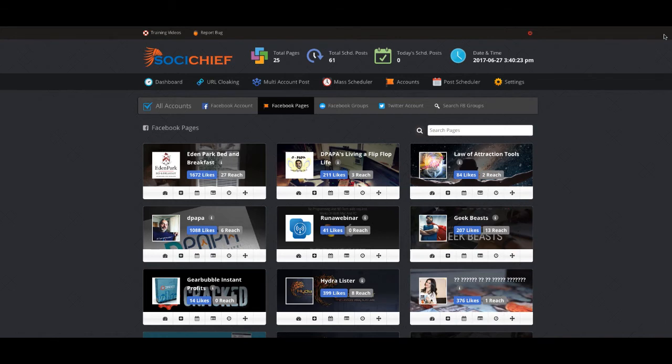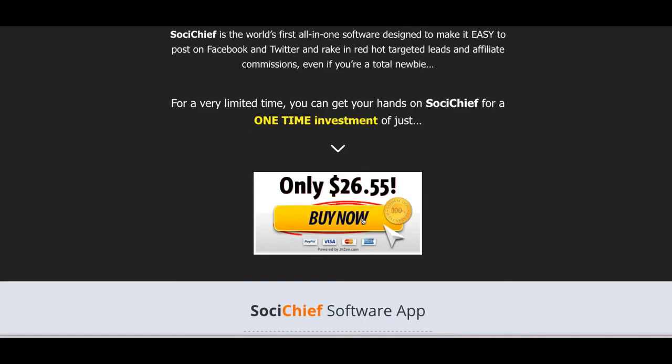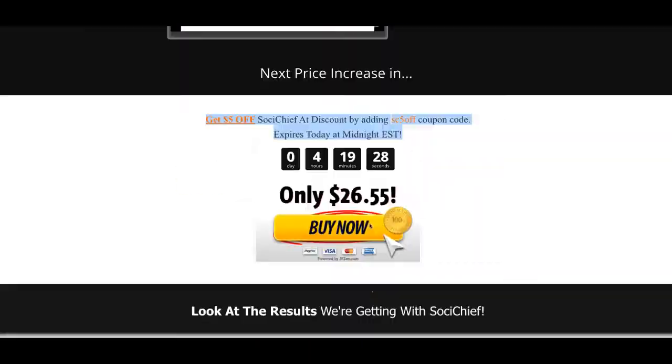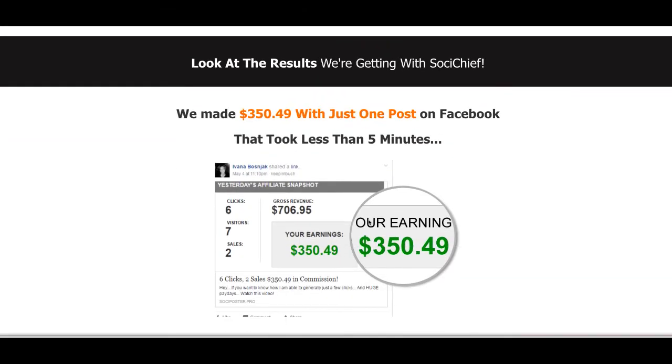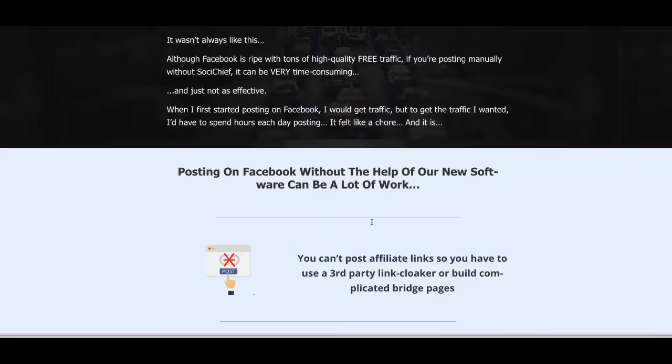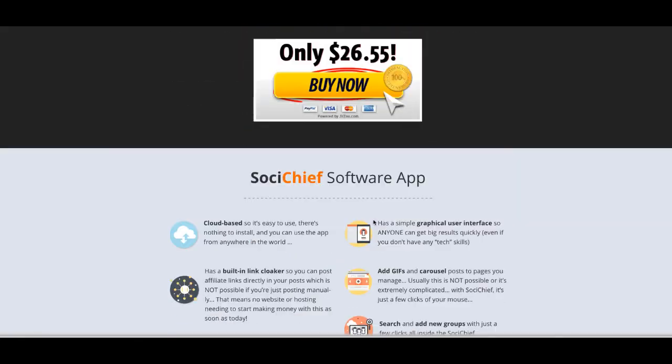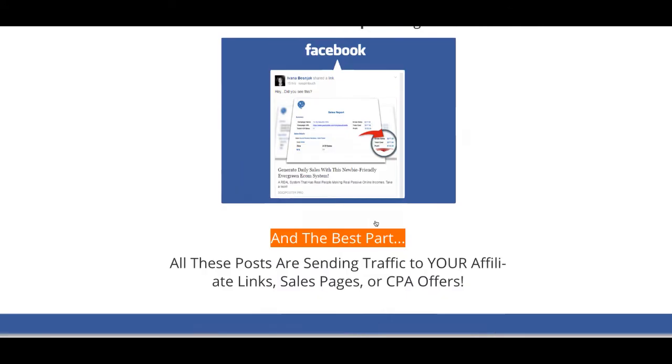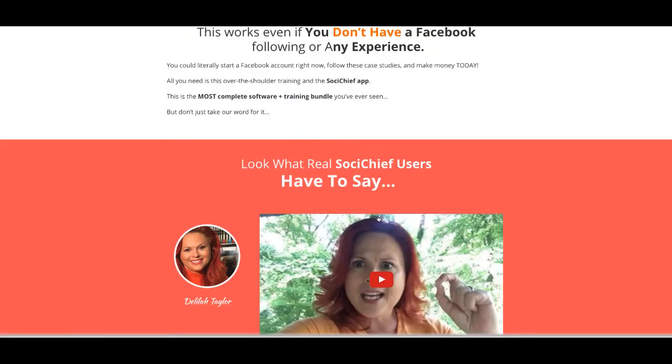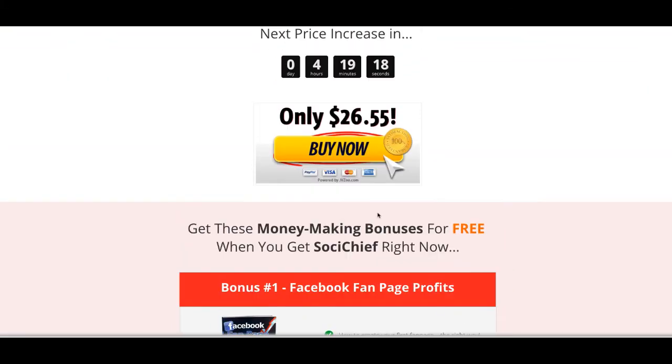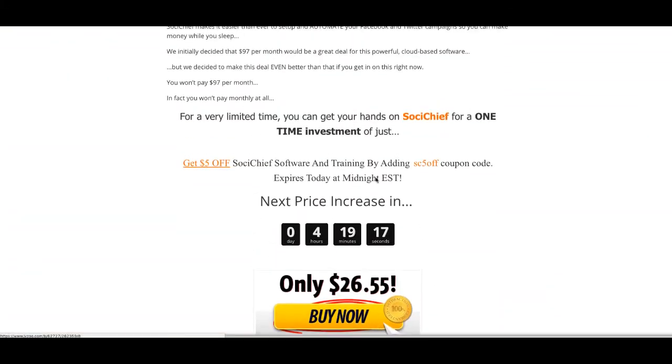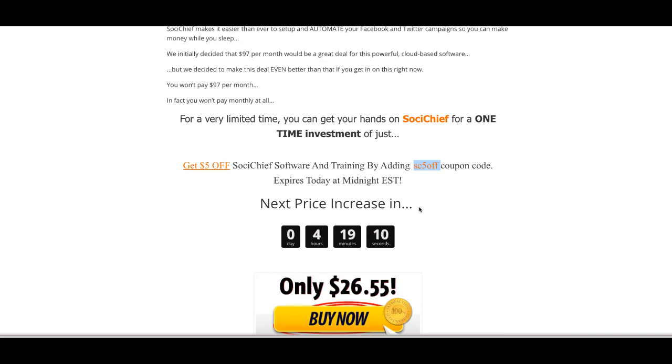I hope you enjoyed this video. This is an update on Social Chief. Grab it from the links below before the price goes up. Use the coupon code that I mentioned. So you get $5 off with the SC5OFF coupon code. Use it by clicking my links below and I'll talk to you inside. Peace out.